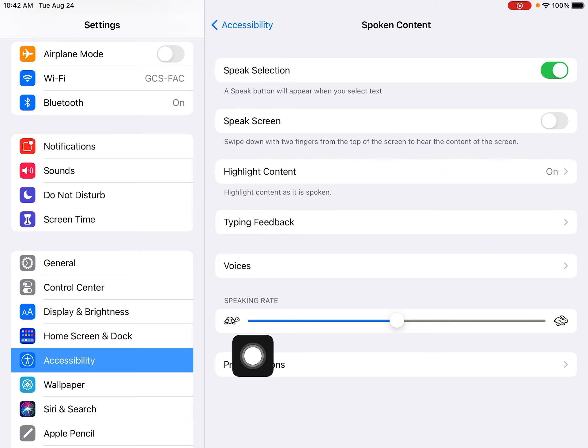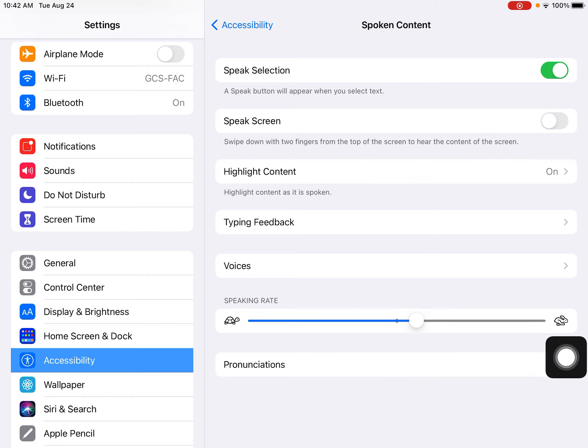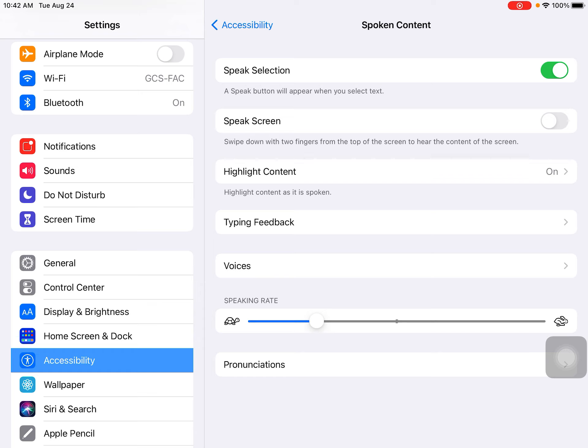Towards the bottom of the Spoken Content screen, you can see I can adjust the speaking rate. I'll show you a few examples. Oh, that's a little too fast. Let's slow it down a bit.